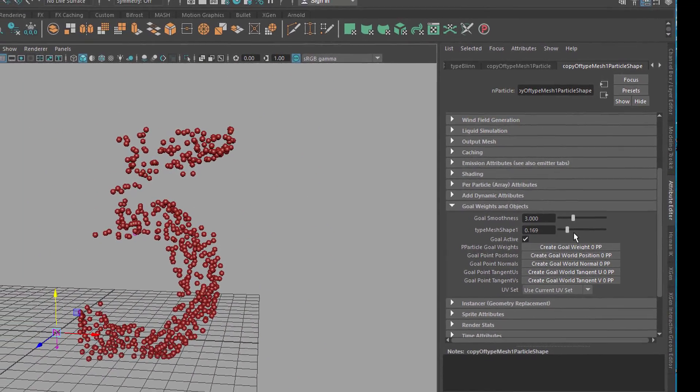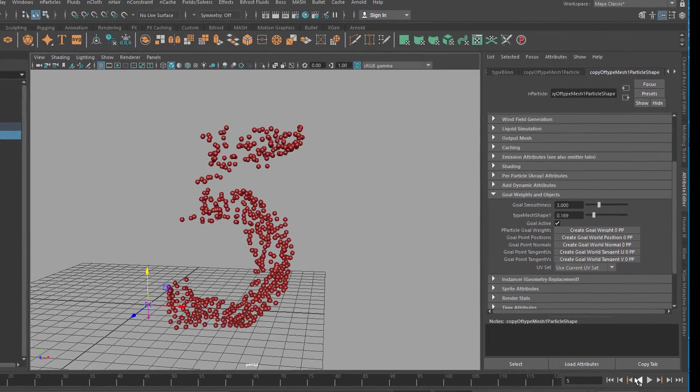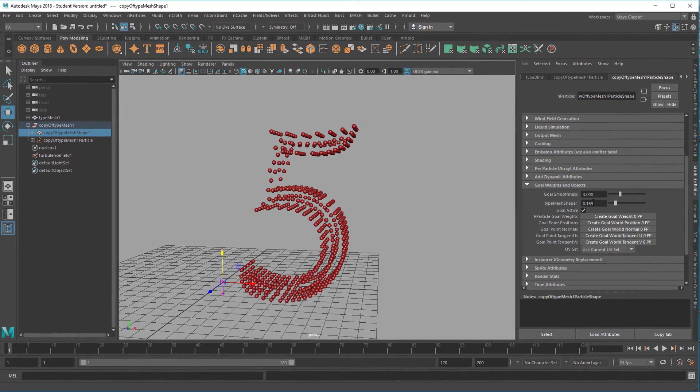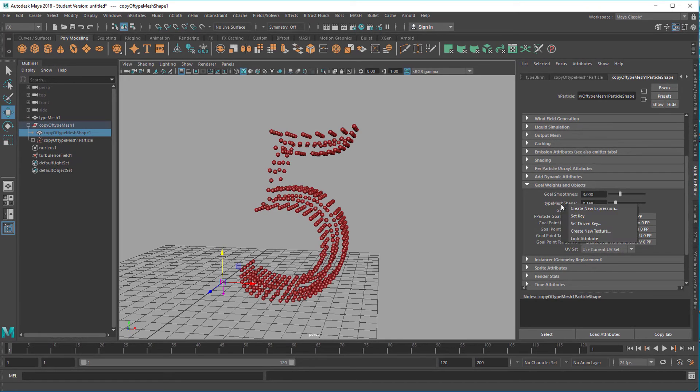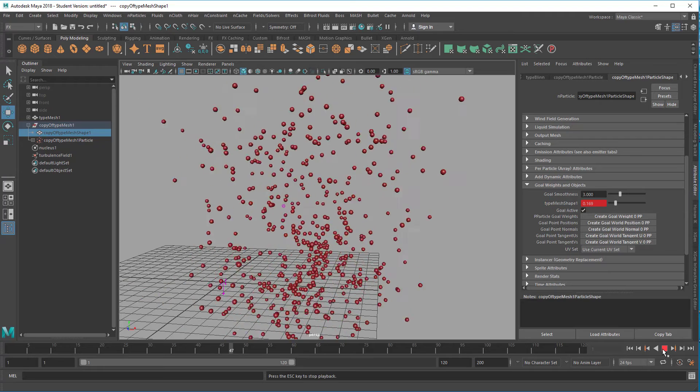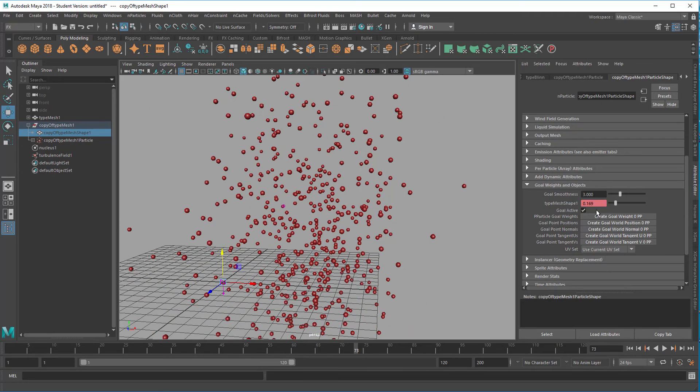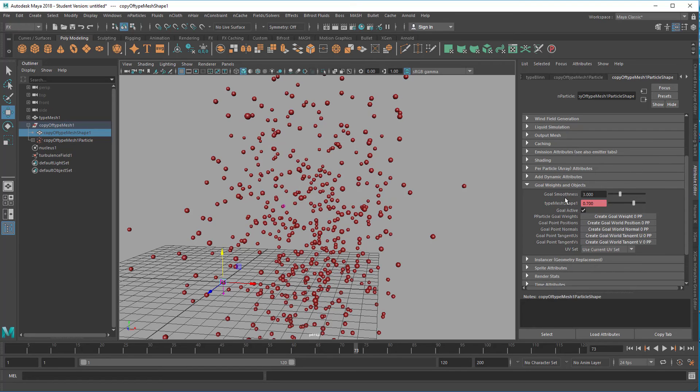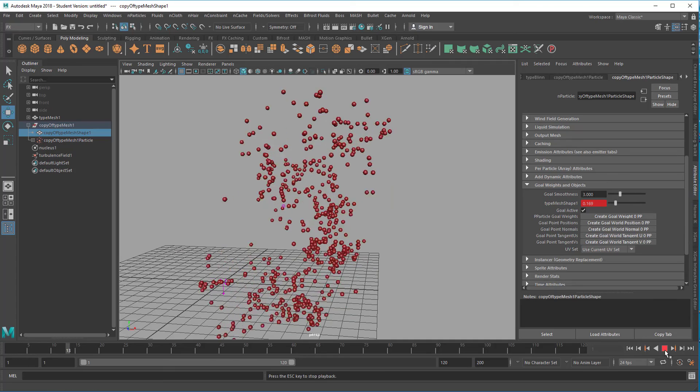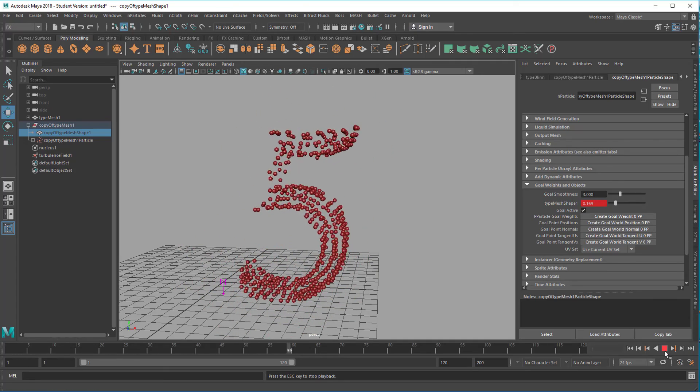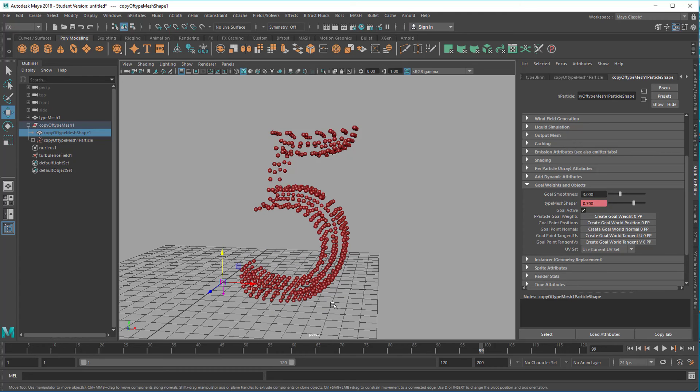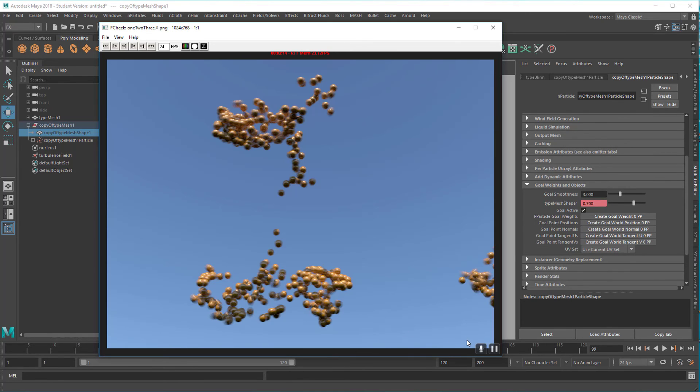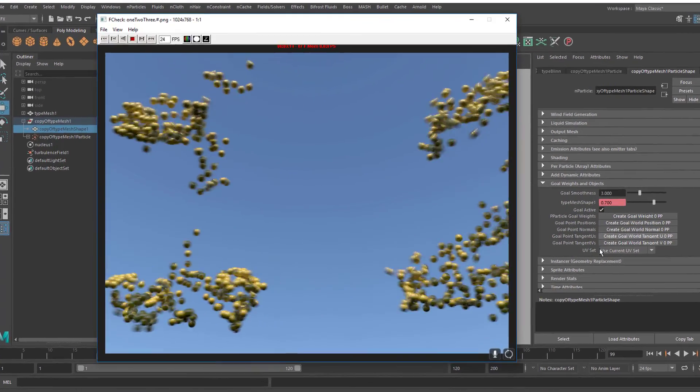You can animate this parameter, of course. For example, you can start the animation with this value here, set a key, and at the end of the animation you set this to 0.7 so it's getting very close to the shape of the 5. Set another key. That's the animation you get now. That's all I wanted to show you, and the whole animation rendered with motion blur looks like this.